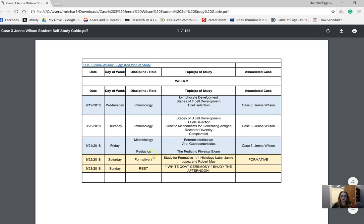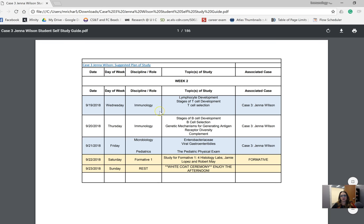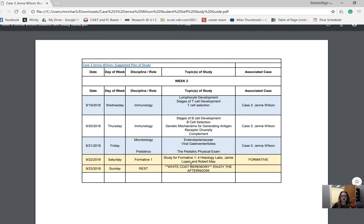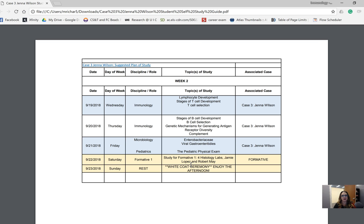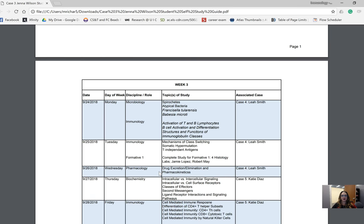I want you to keep in mind that the first formative is on Wednesday. The material in this self-study guide will not be on your formative Wednesday. The Wednesday formative is going to focus on your Jamie Lopez case, your Robert May case, your histology labs, and your professional sessions. If you understand those things, you're in good shape for your formative. You might want to take some time to study and also rest because white coat is on Sunday. I hope you have a wonderful time with your families. It's a really exciting nice ceremony.